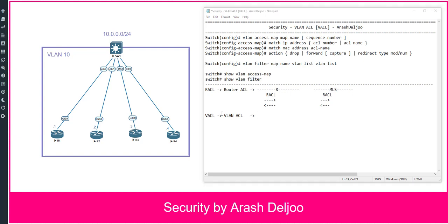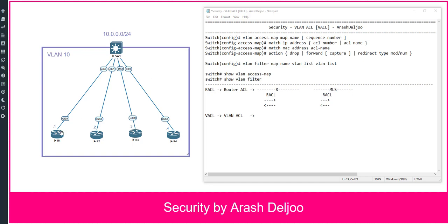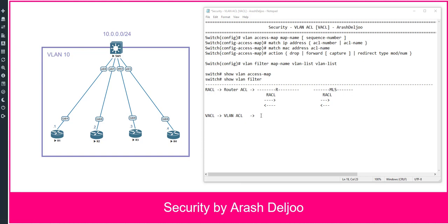Let me show you the VACL function with a simple scenario. We have Switch 1, and all interfaces of Switch 1 are members of VLAN 10 — one network. We also have four hosts; I'm using routers here to demonstrate telnet and IP connectivity, but you could use simple PCs.